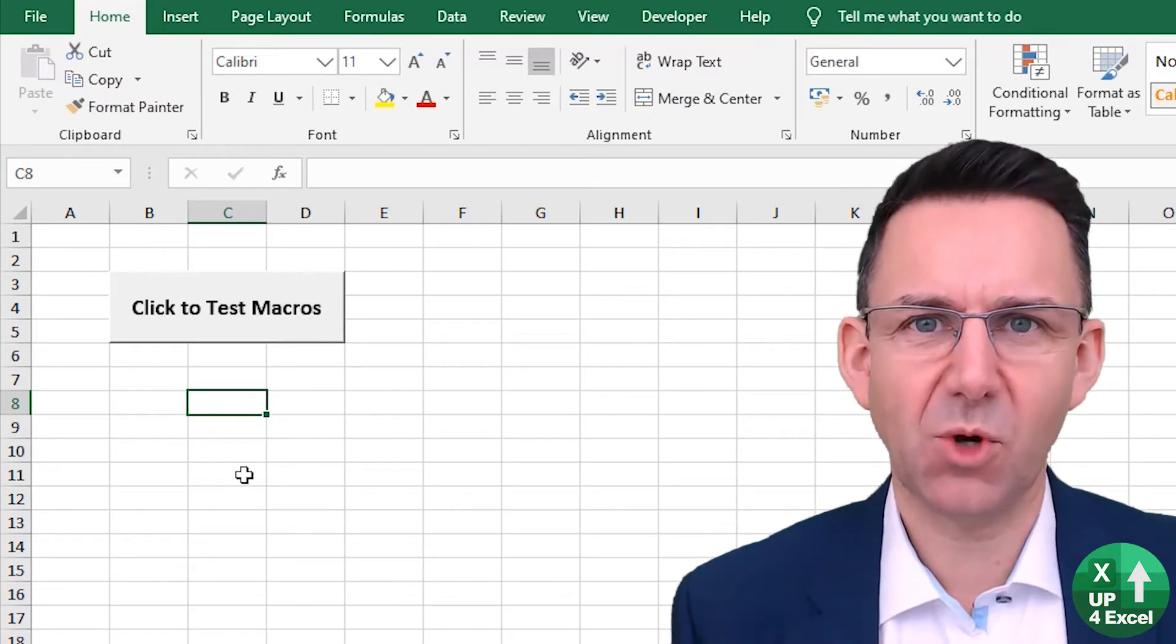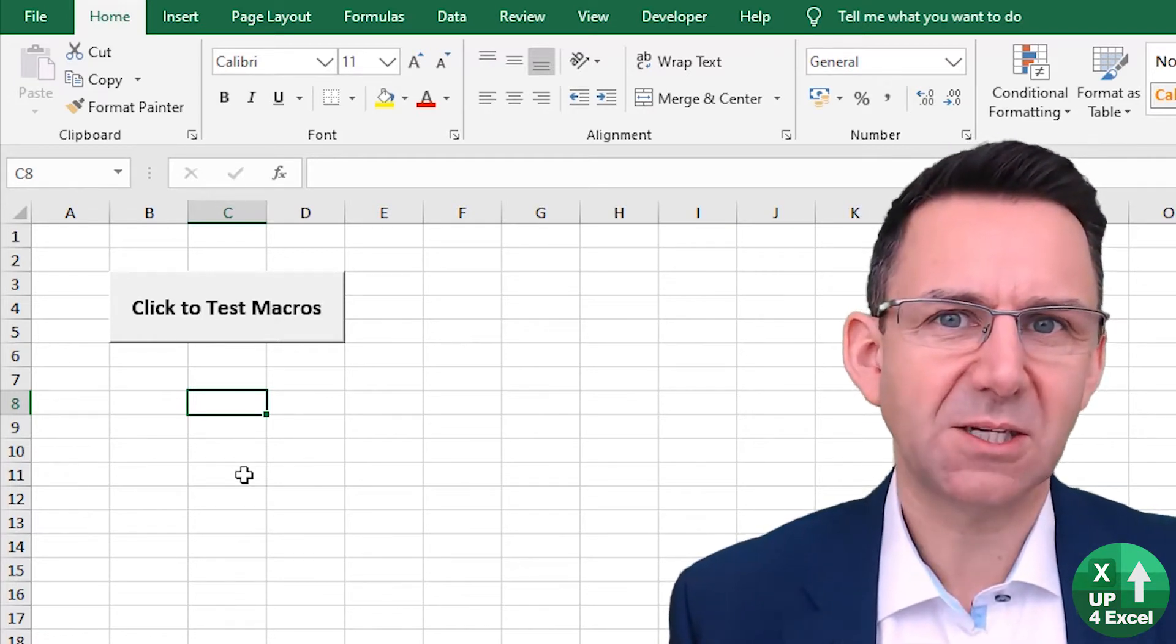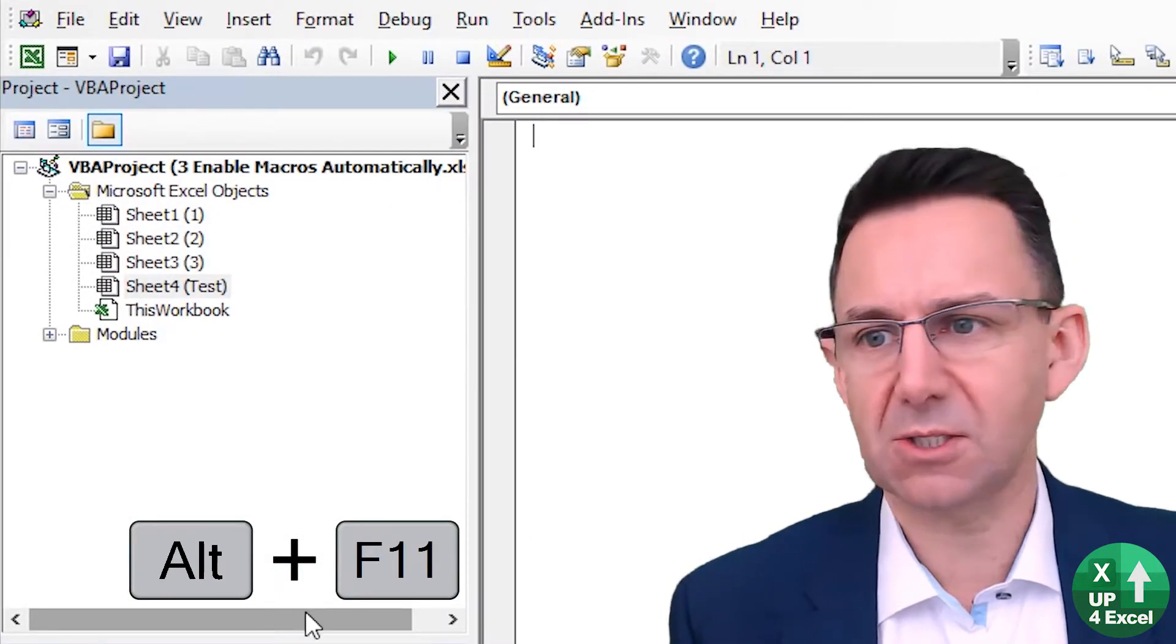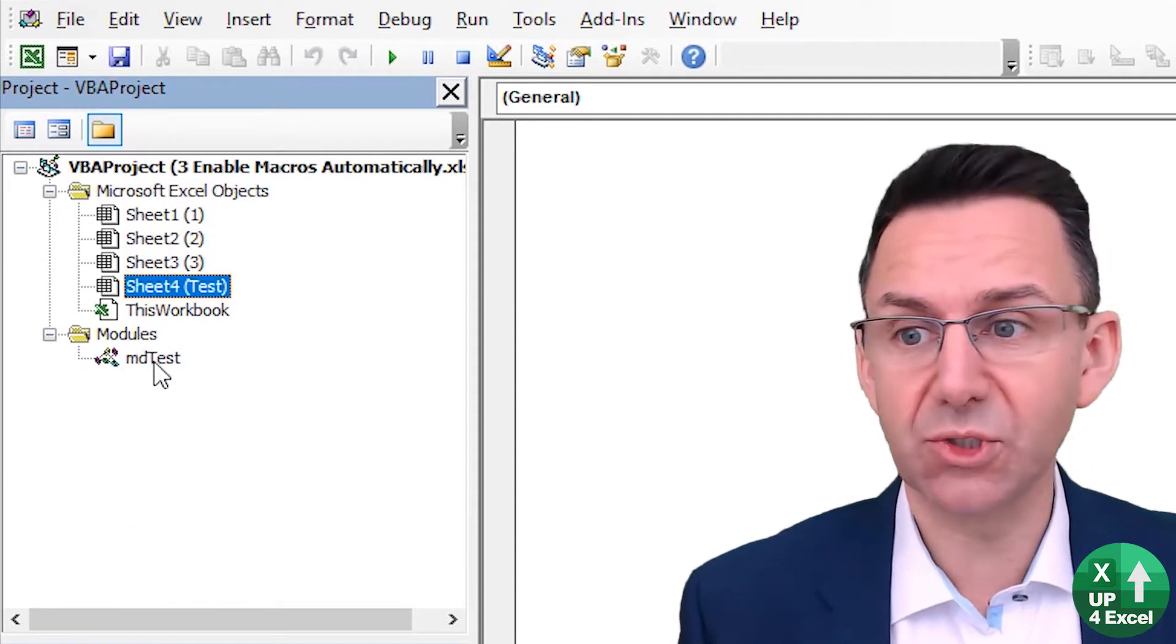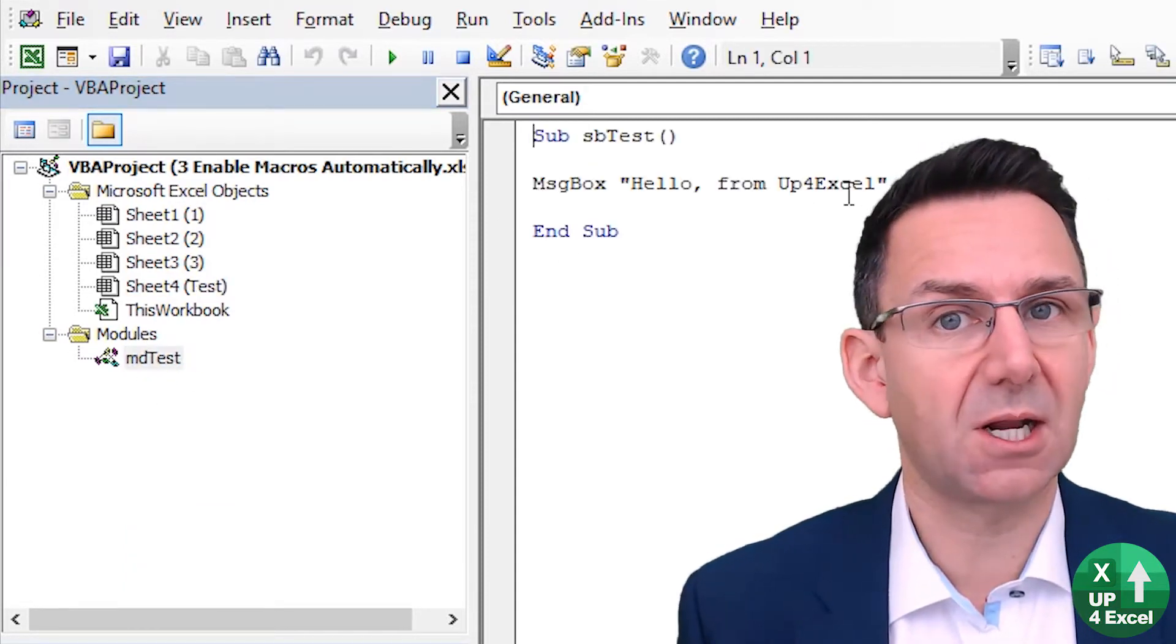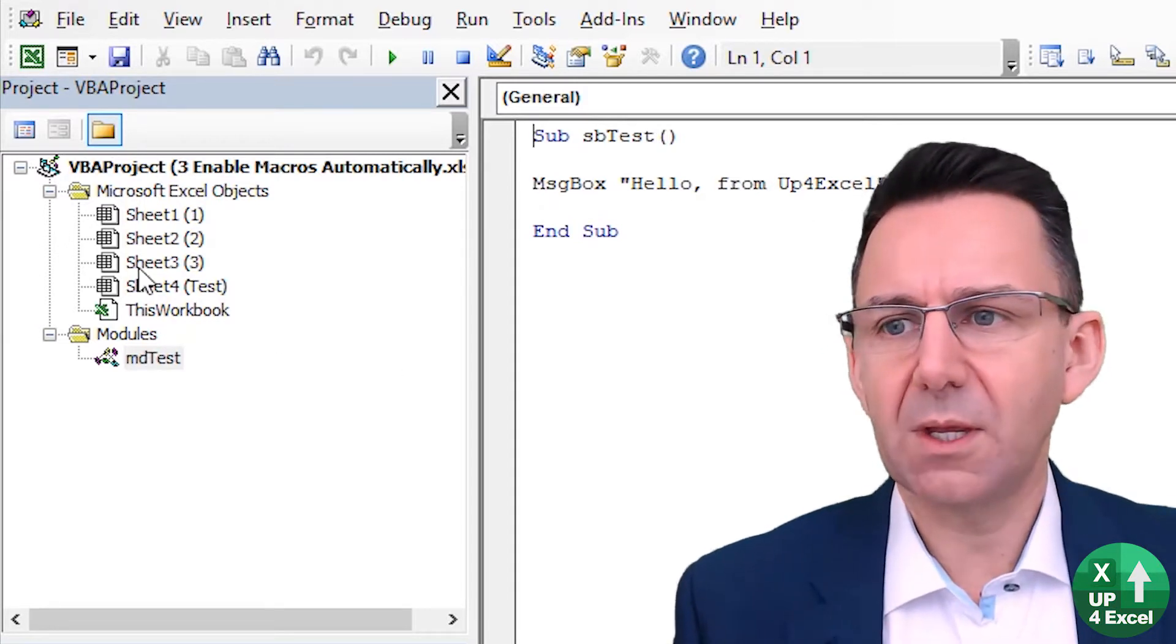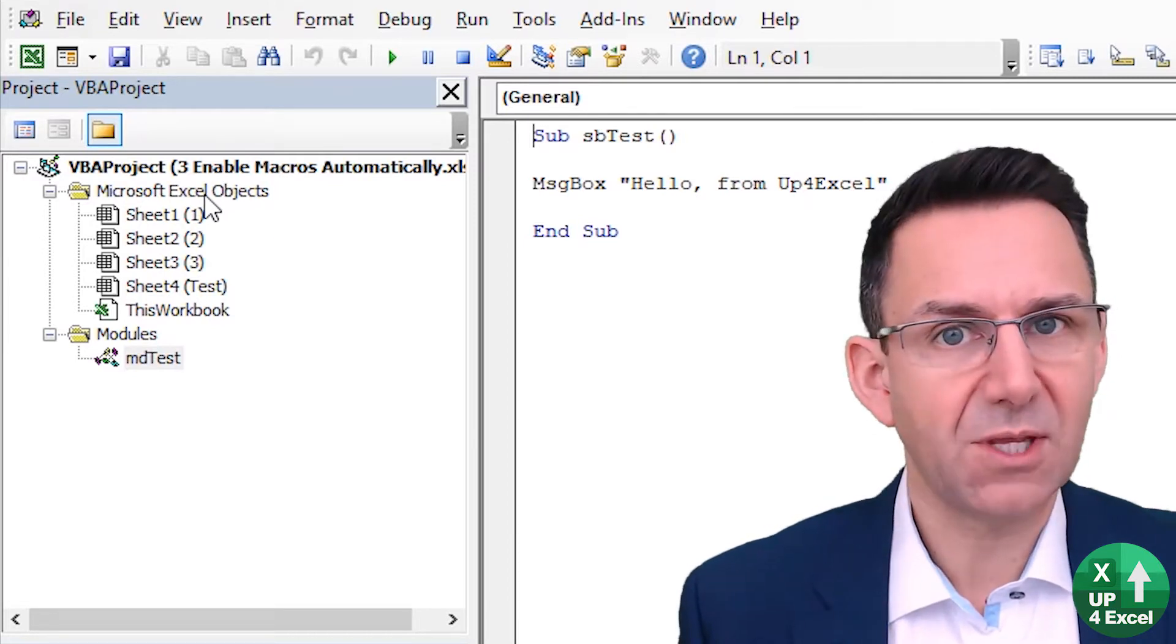Well, what we need to use is something called event procedures. So if I do Alt+F11, we'll go into the VBA code editor. You can see I have these macro modules and in here I have this very simple one - just says hello from Up for Excel. Now also in the VBA project, you'll see you have the Excel objects and you have the different sheets there and something called this workbook.